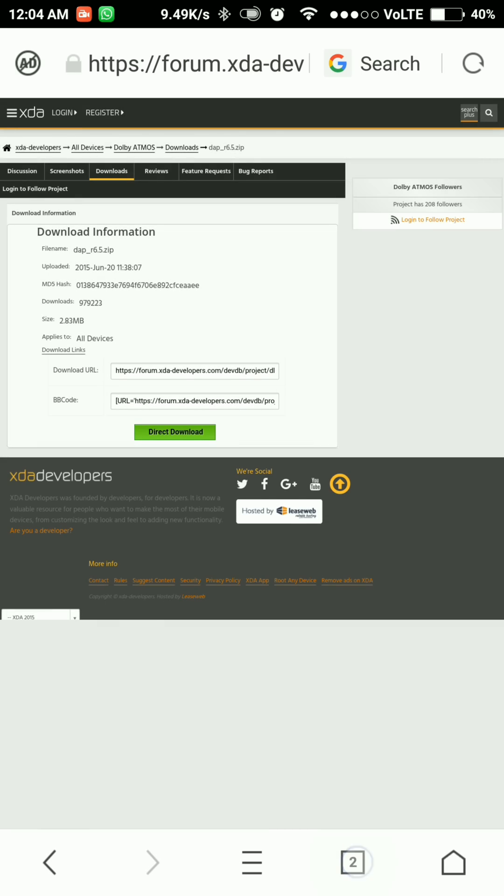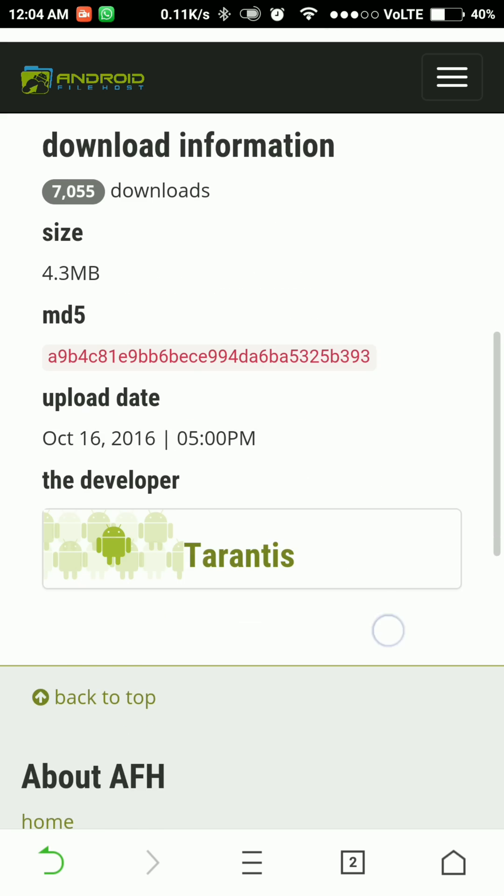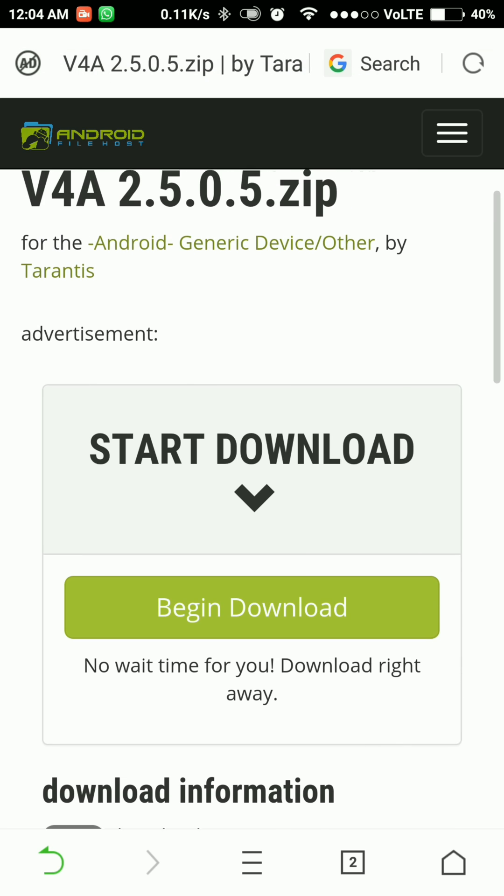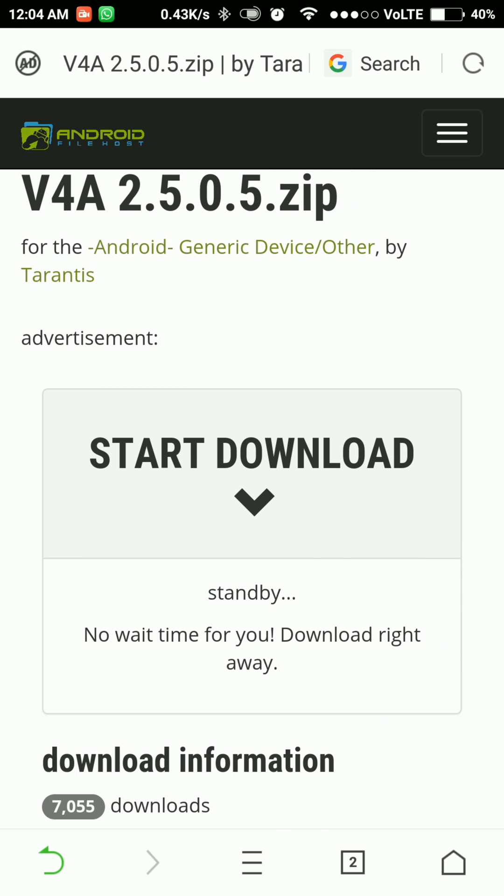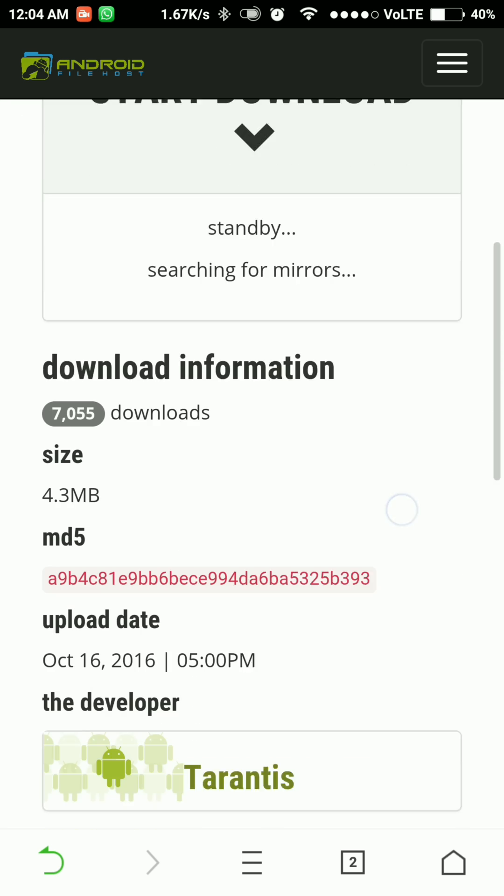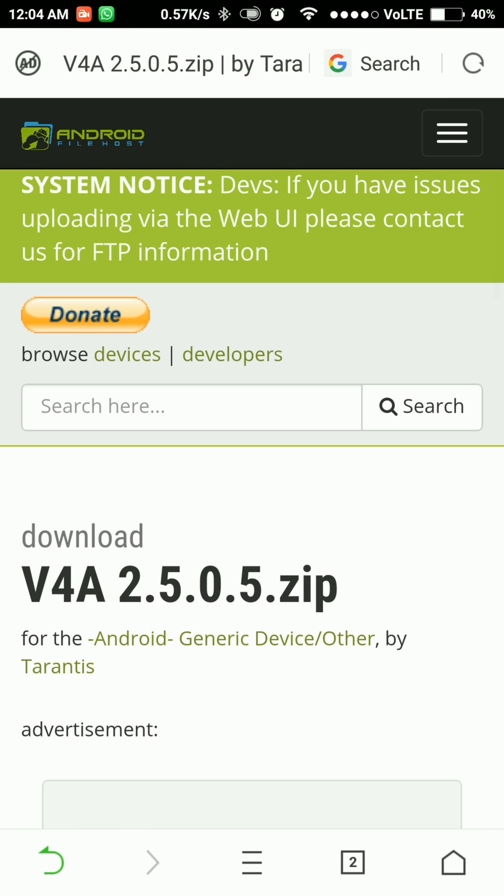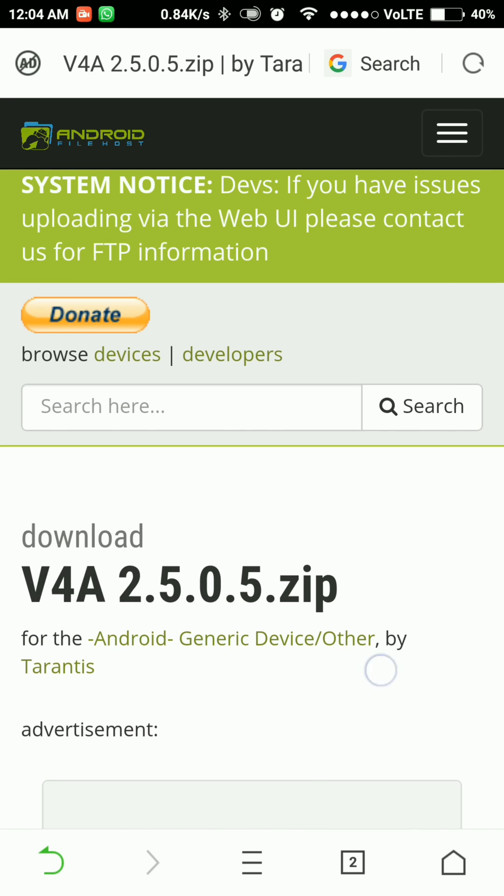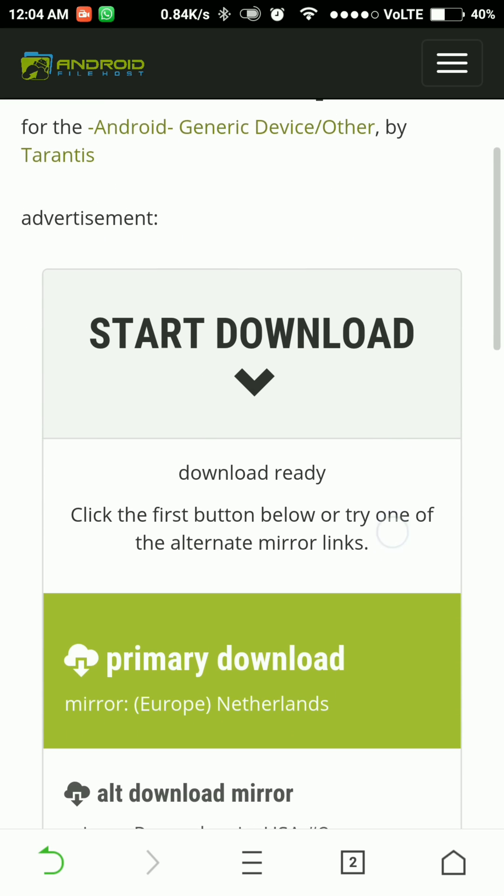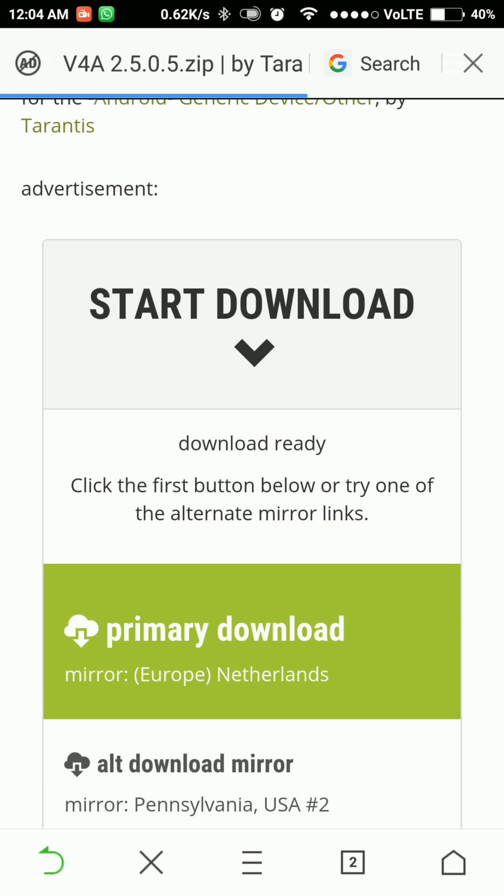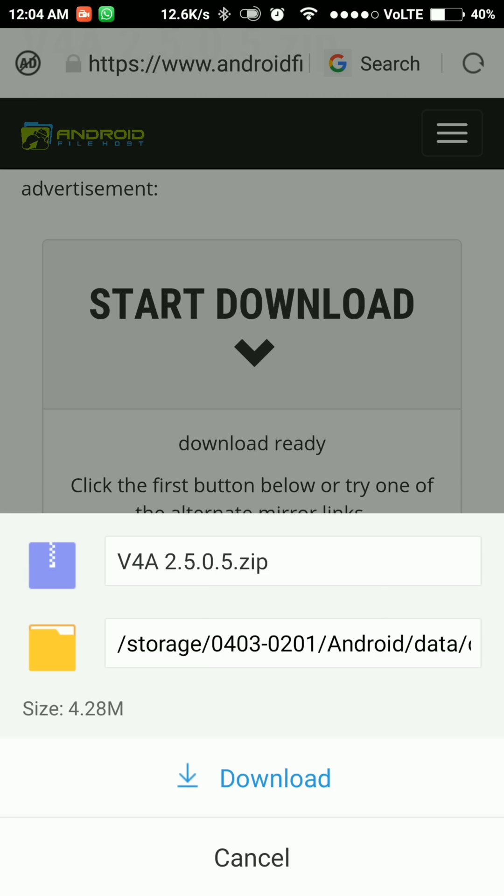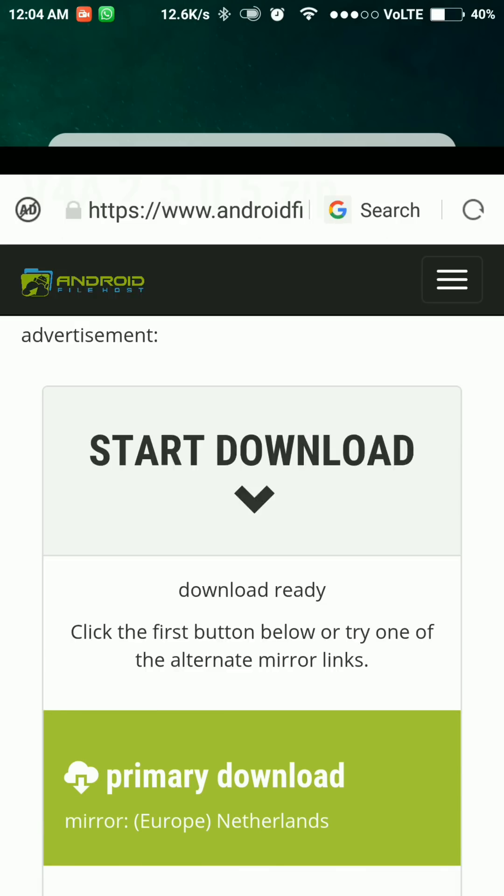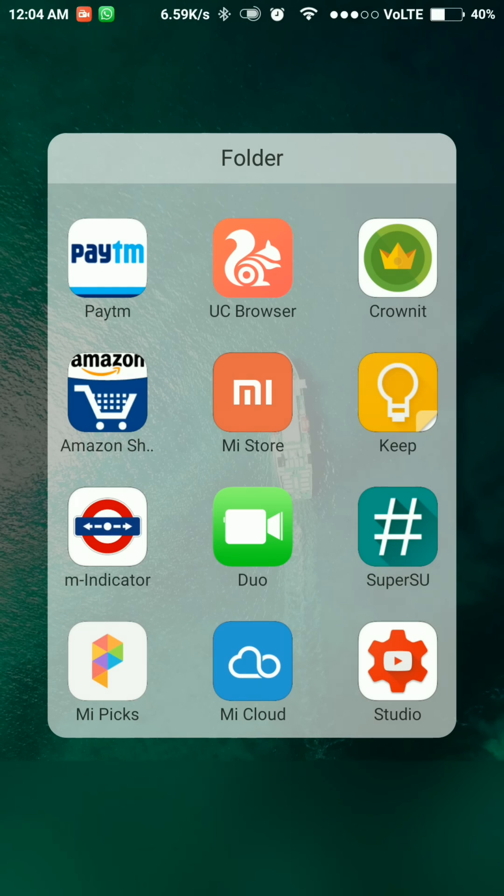Hit on begin download. Now the mirrors will load, wait for some time, then hit the first link, that is the primary download link. I will cancel it, I've already downloaded it.